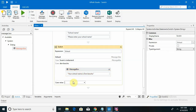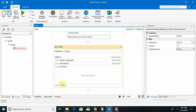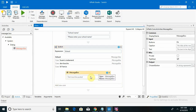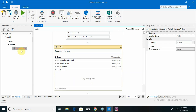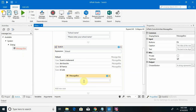For the next case I am giving 'Saint Francis' and adding a message box: 'Your school name is Saint Francis.' Then giving another case with 'Saint Jude' and its message box: 'Your school name is Saint Jude.'